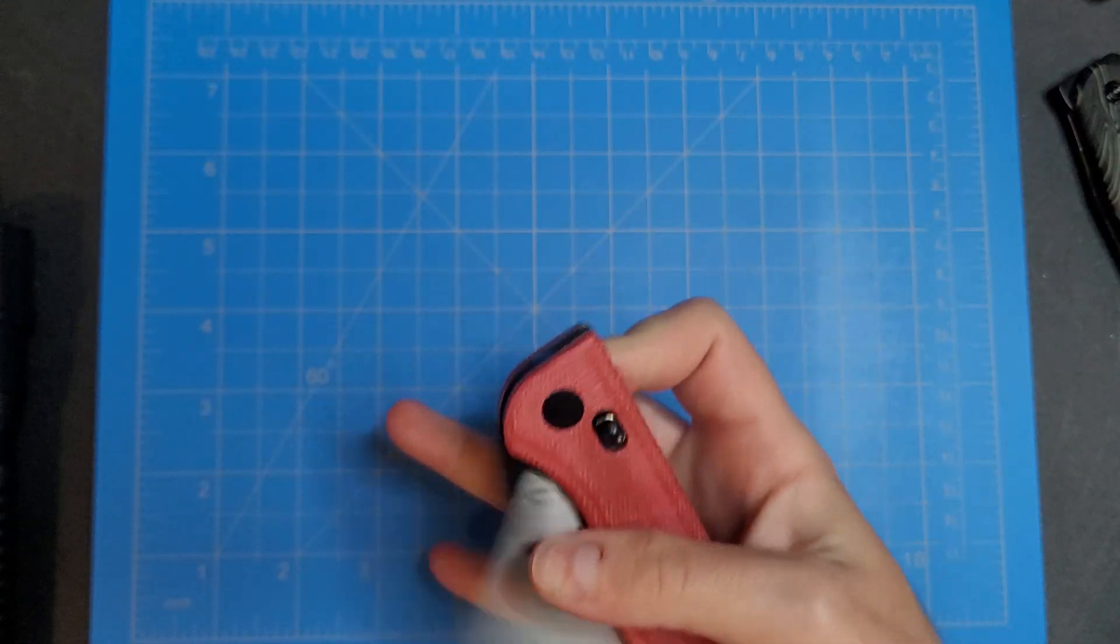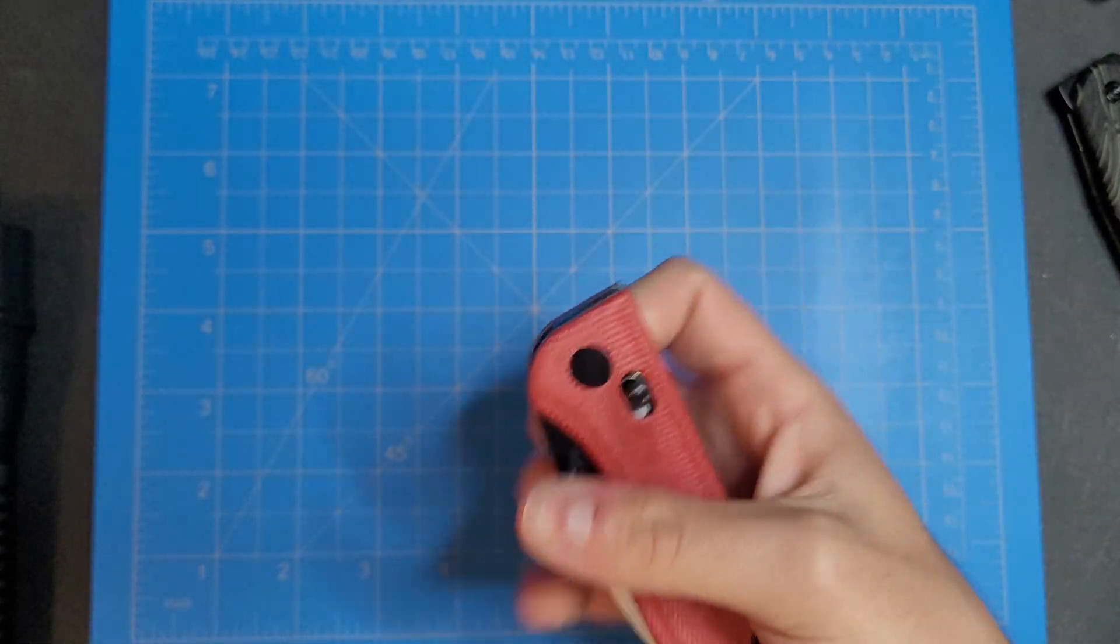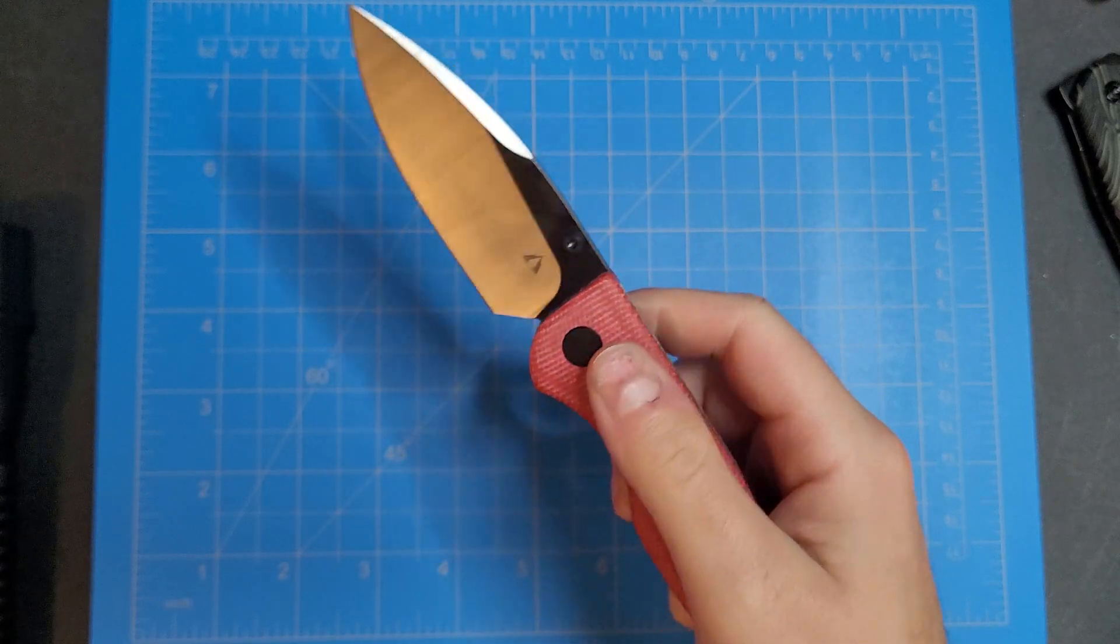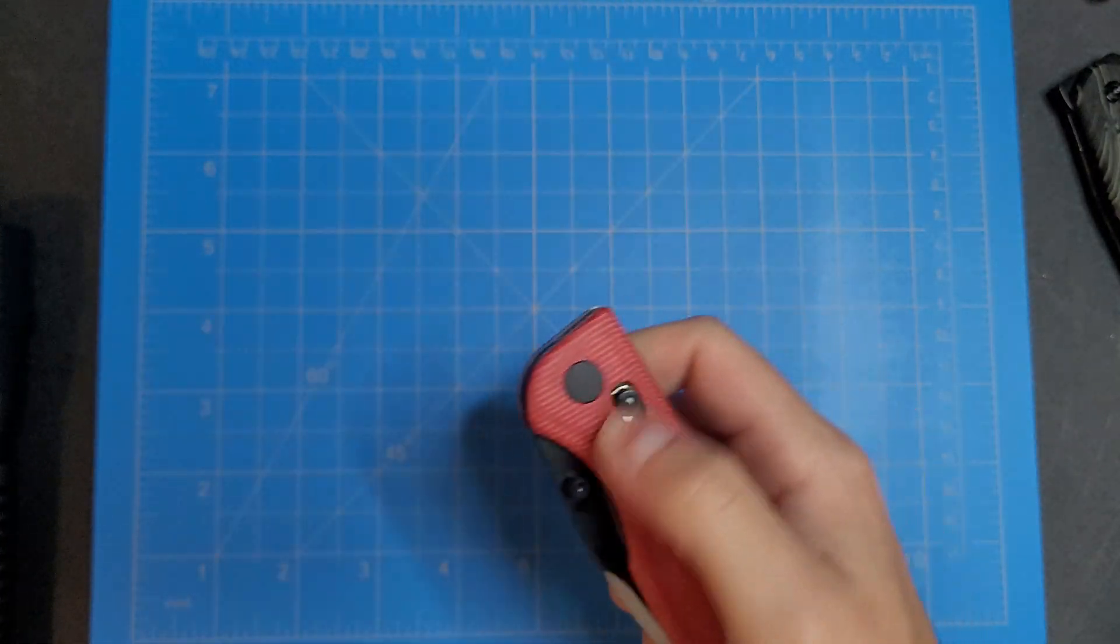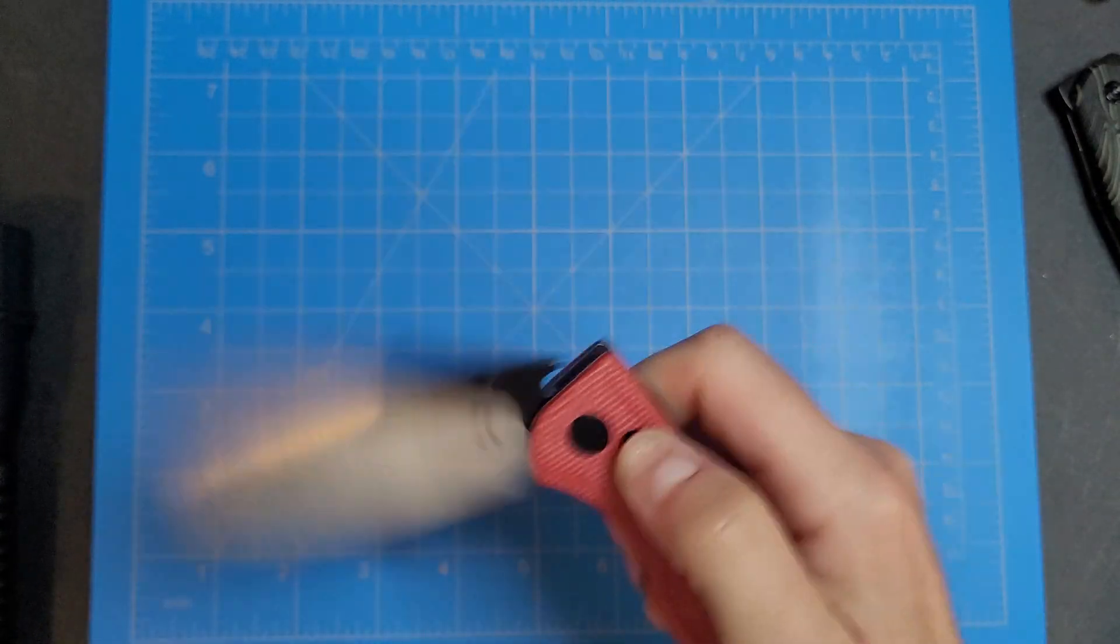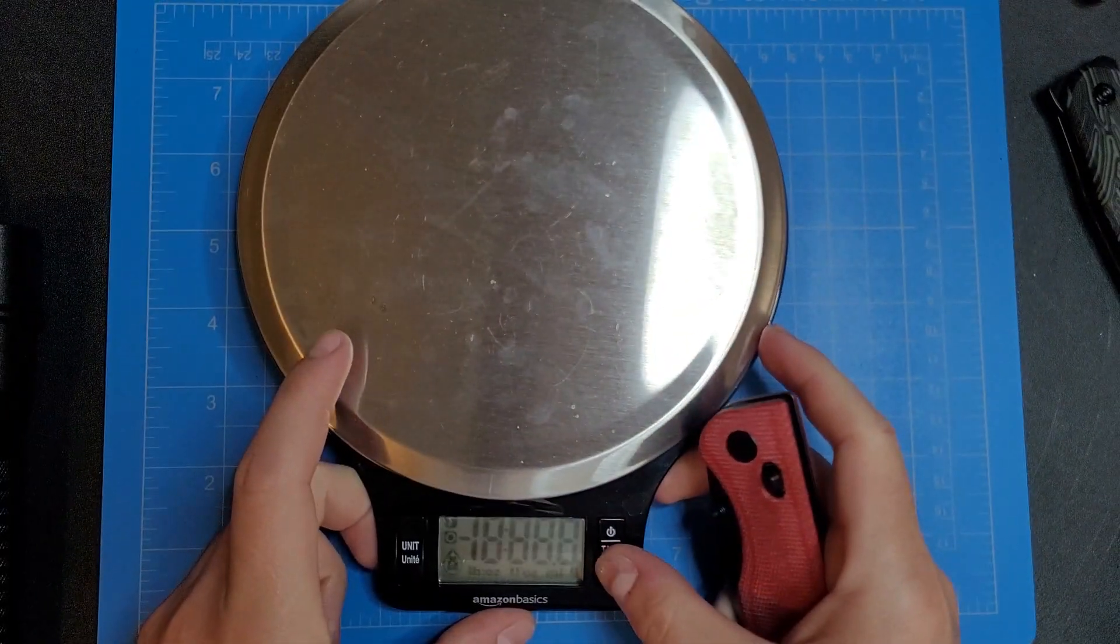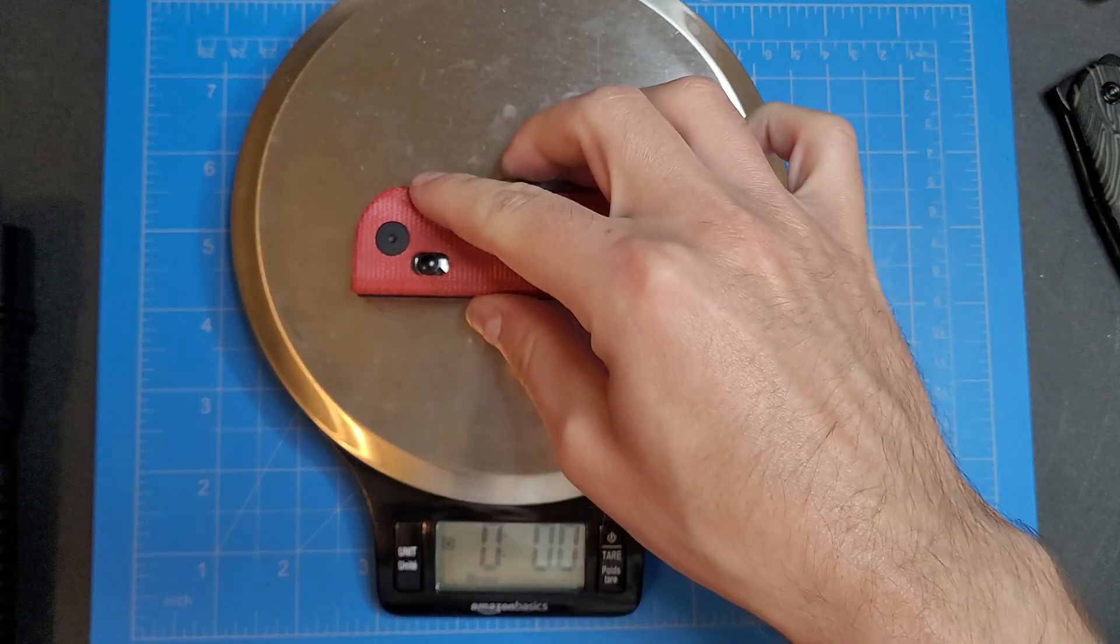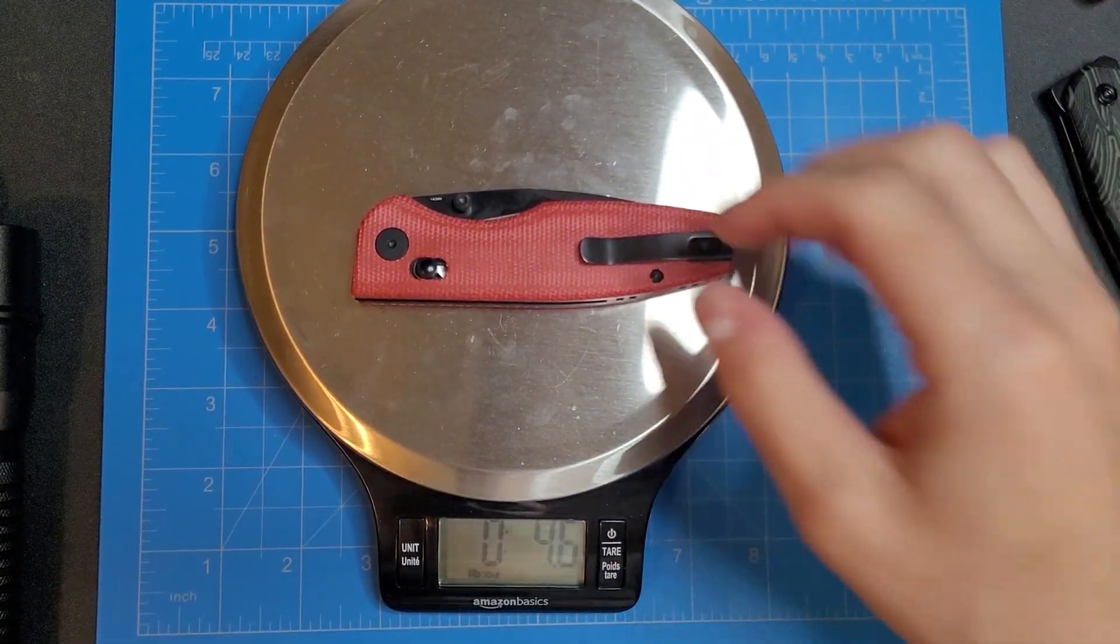There we go, there we go. I don't know if this just has to break in or what, but let's check out the weight on this guy. 4.6 ounces.